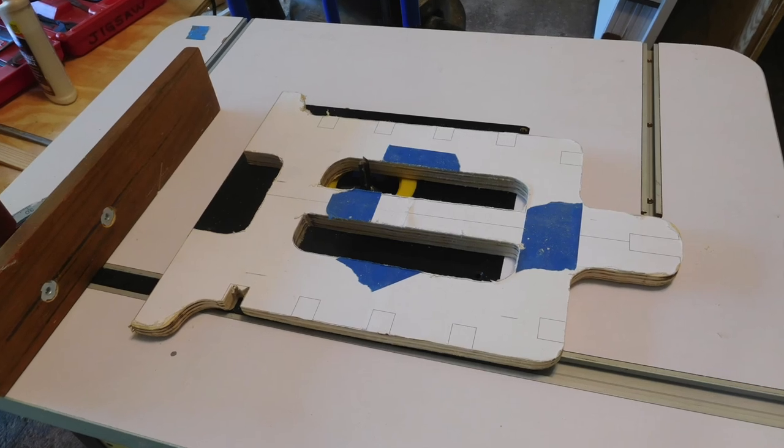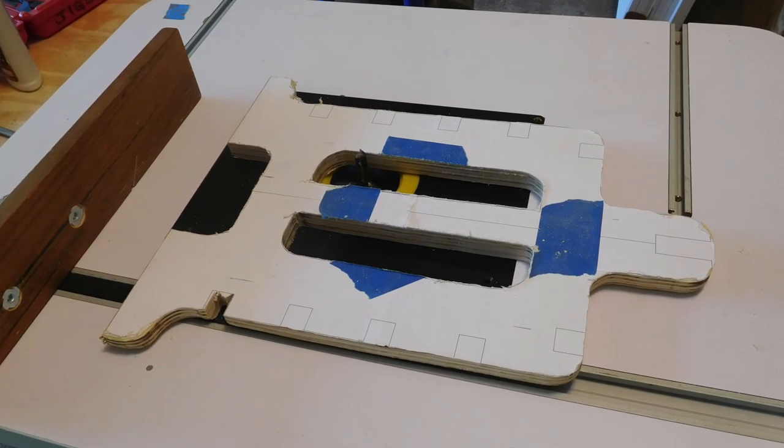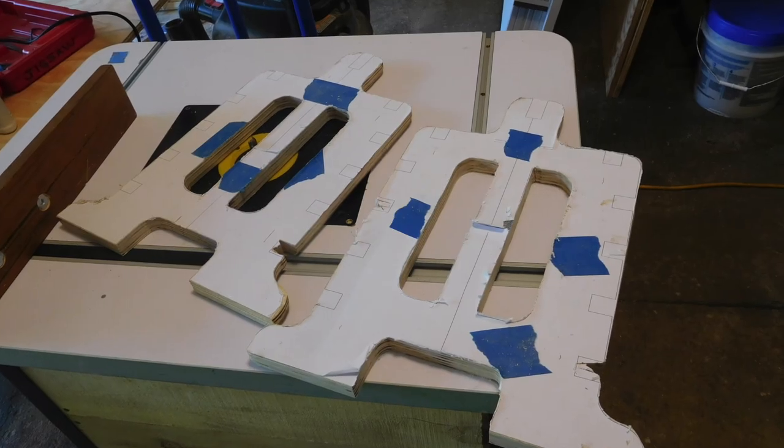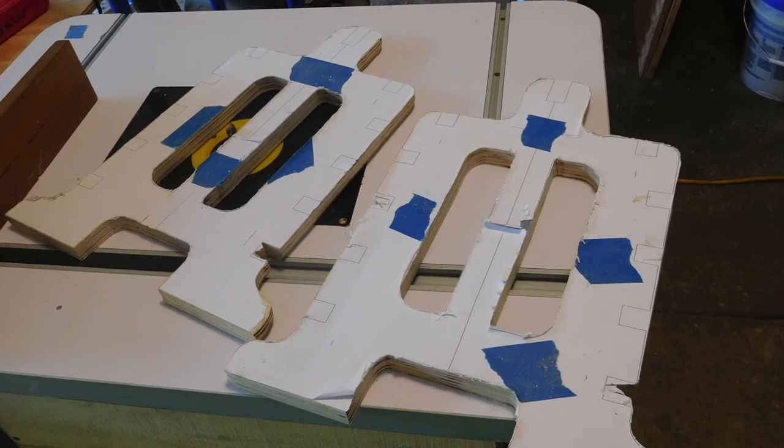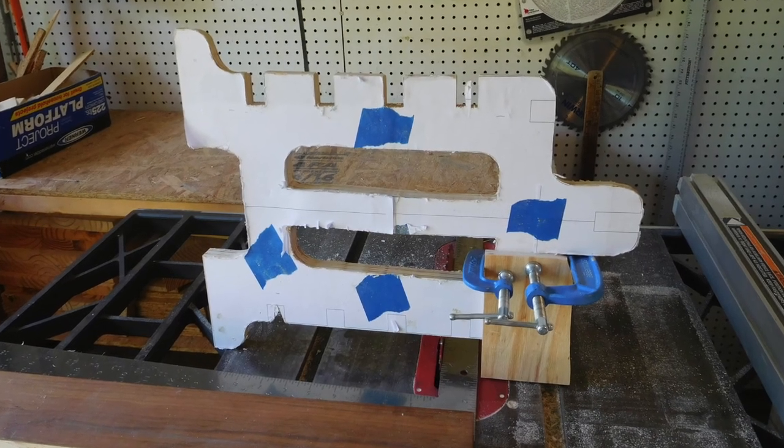A router table is used to clean up the lines and round the corners. The slots are cut with a table saw.